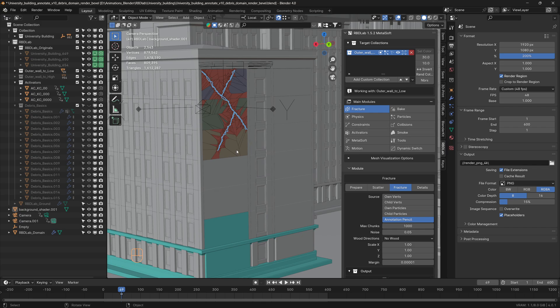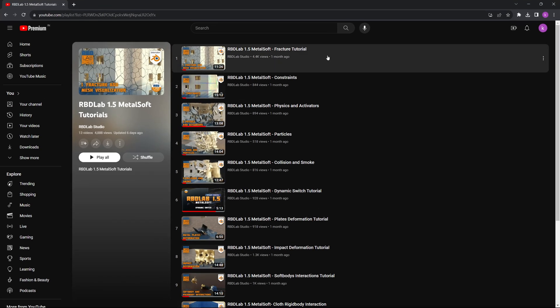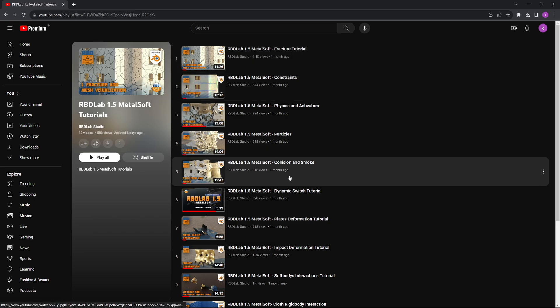I followed a similar workflow which is described in the RBD Lab tutorials, starting from fracture to the collision and smoke.